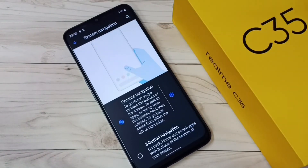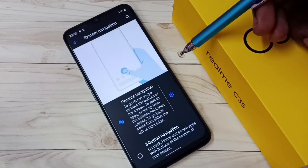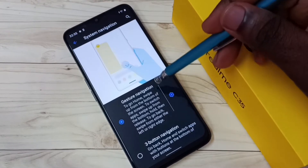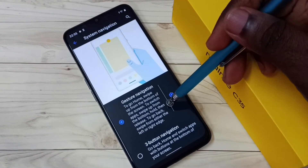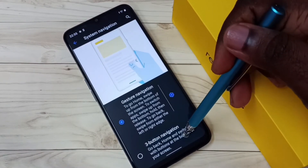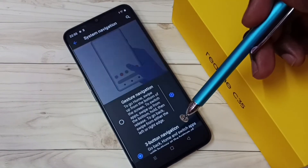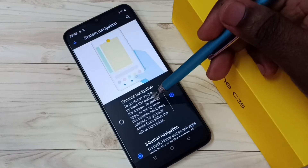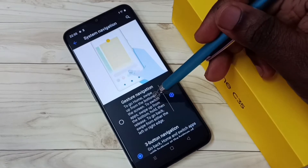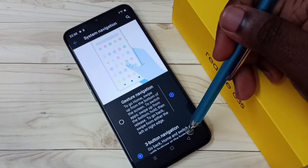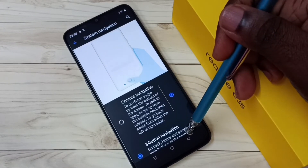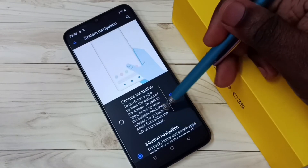Here we can see the demo of gesture navigation. If you want to disable gesture navigation, just tap on three-button navigation — that way we can disable gesture navigation and go back to three-button navigation.